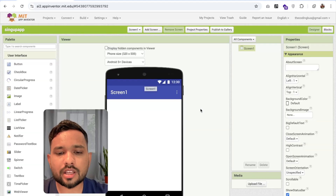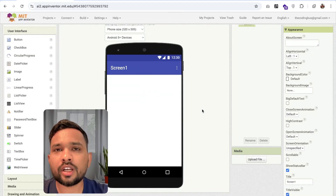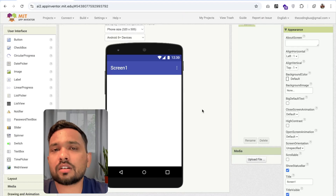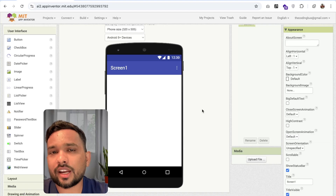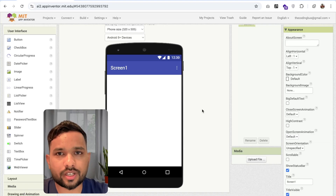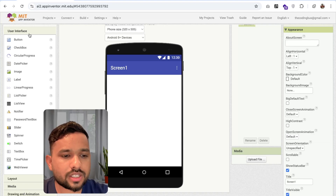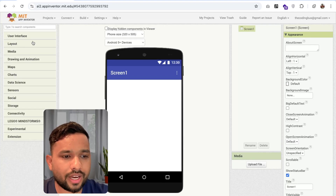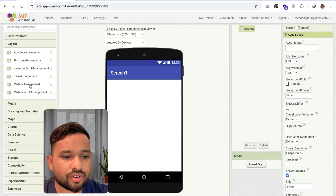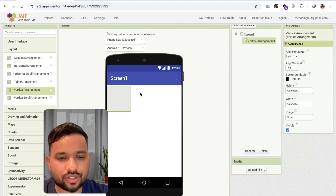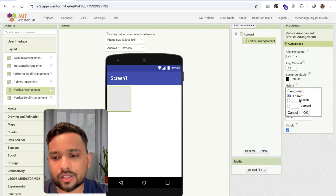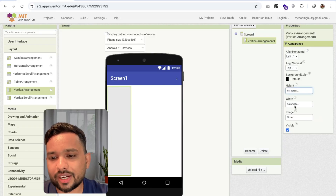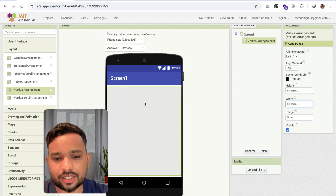Now this is our main screen. Here we need multiple screens — first is our login and signup screen, and another screen is our dashboard screen. On the left side you will see the option of layouts. Click on layouts and just drag the vertical arrangement like this. On the right side you'll see the properties. Make it fill parent and fill parent.